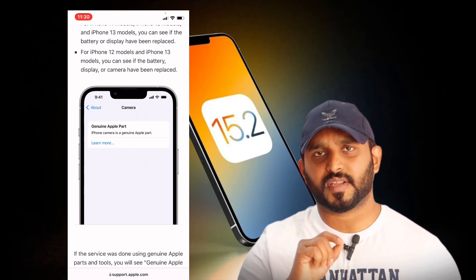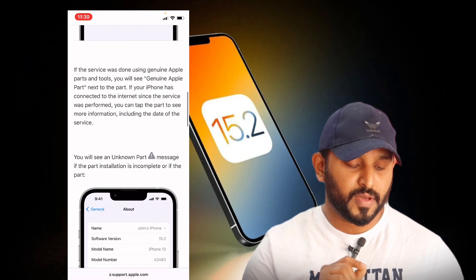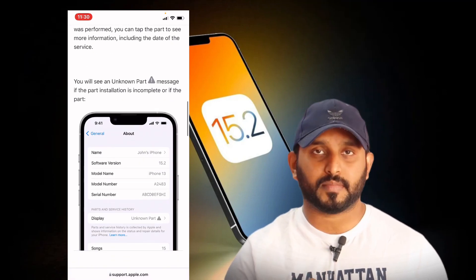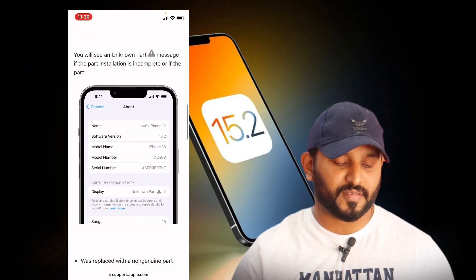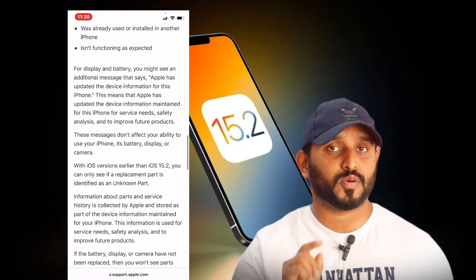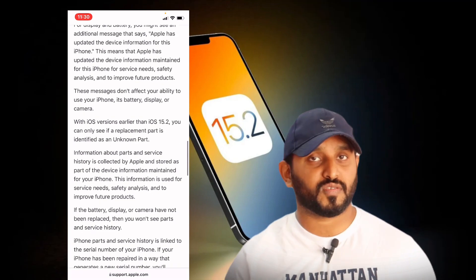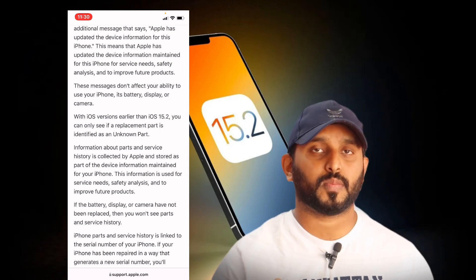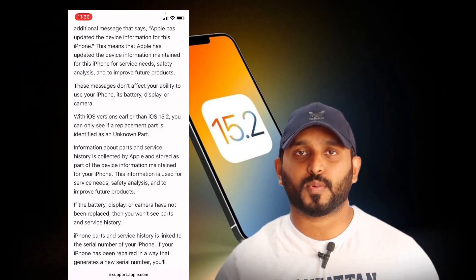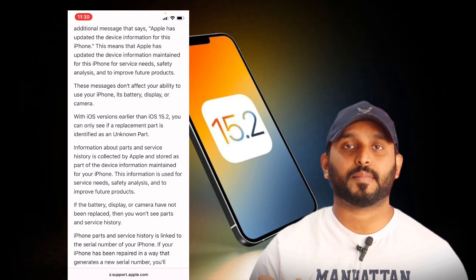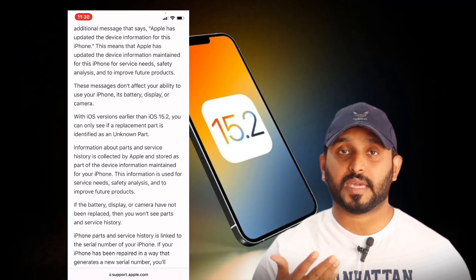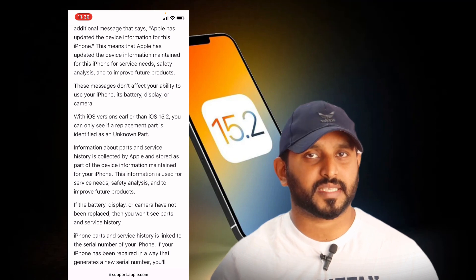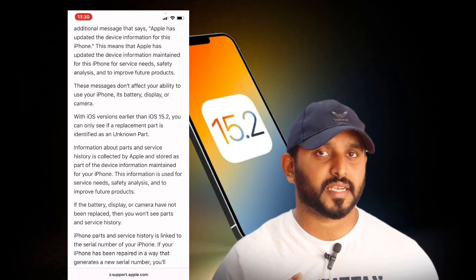This is a useful update. We can use the second-hand phone from a mobile shop. We can use the LCD, battery, camera, etc. If we don't have a genuine product, we don't have a duplicate.